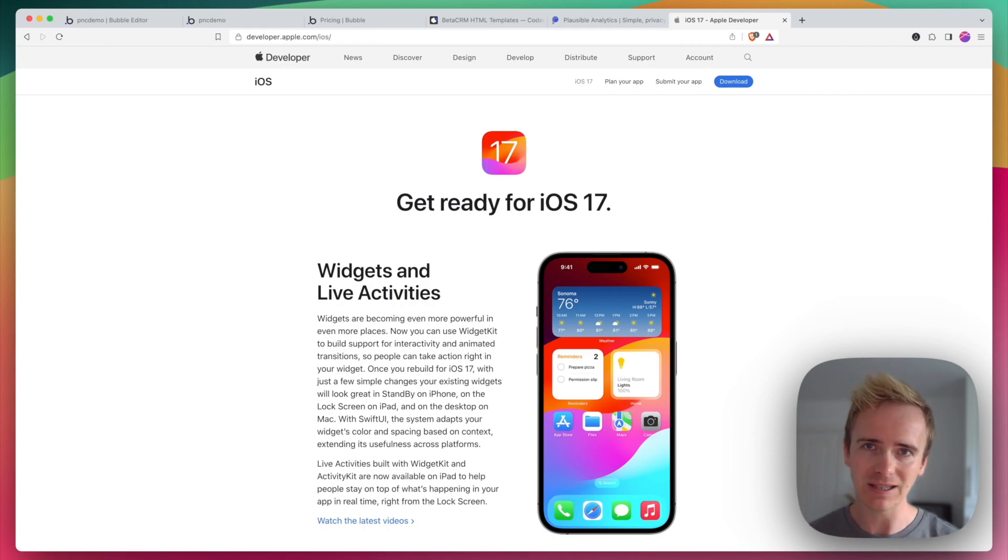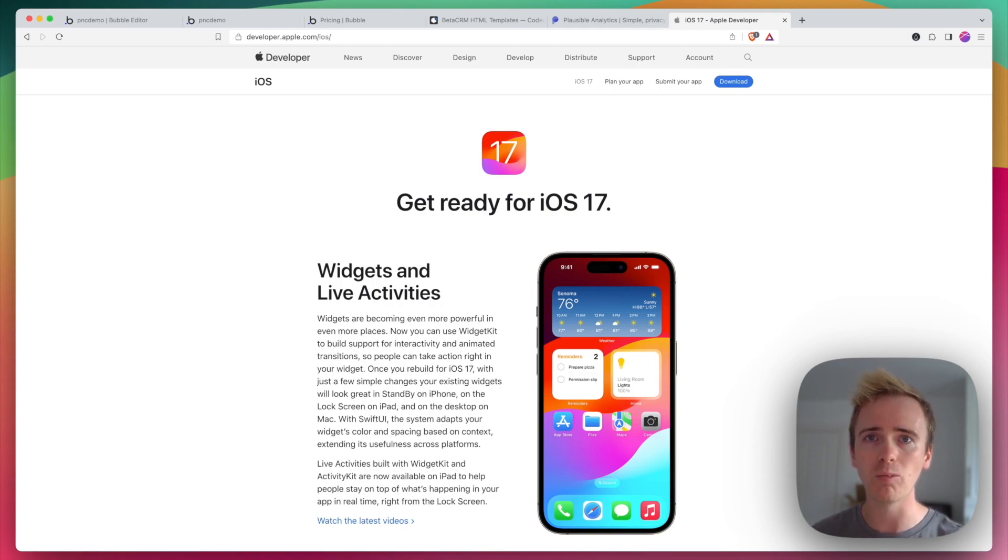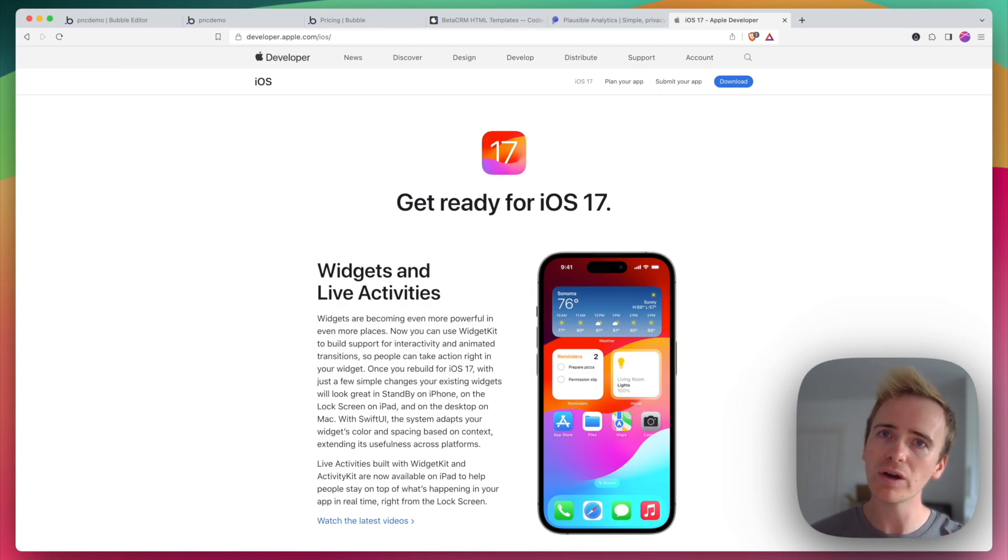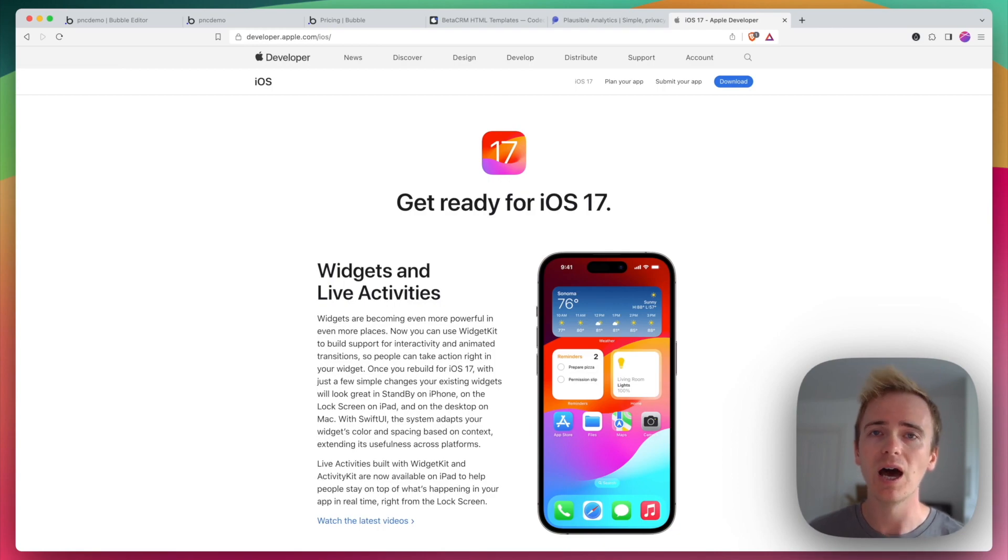And yes, there are many people who have successfully built a web app first and then they've used a process known as wrapping or using a software wrapper to deploy their app to the Apple App Store, the Android, the Google Play Store.